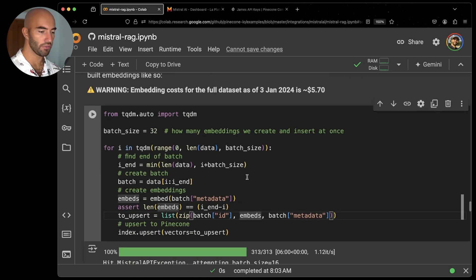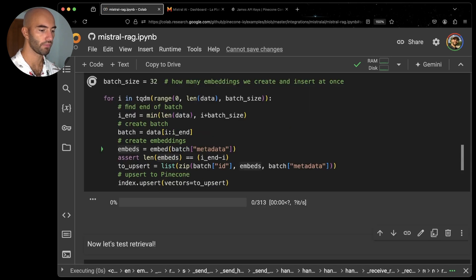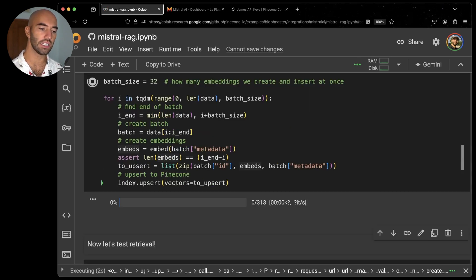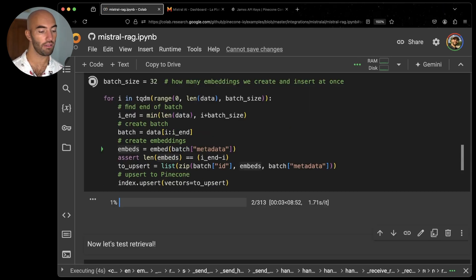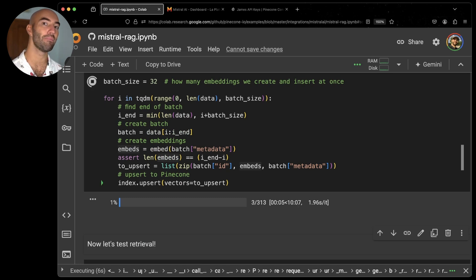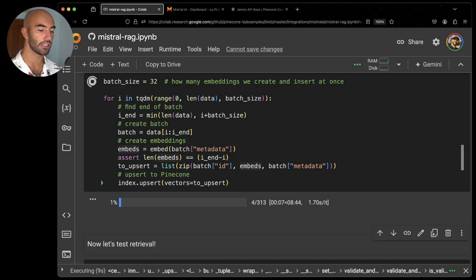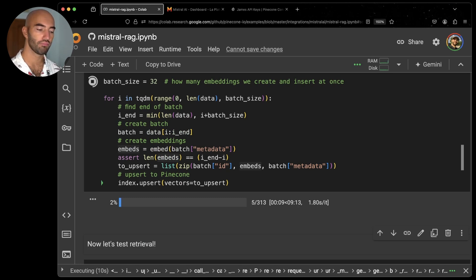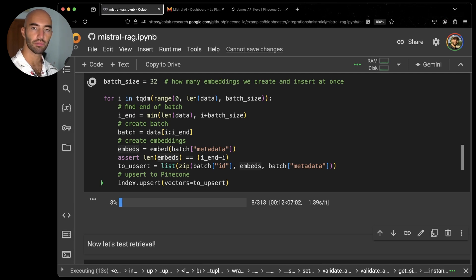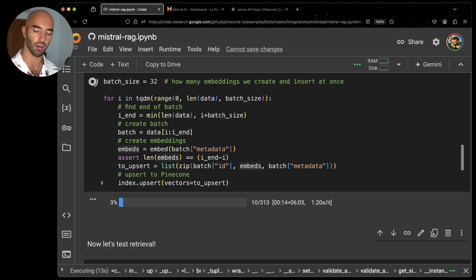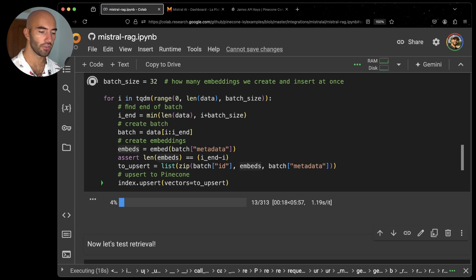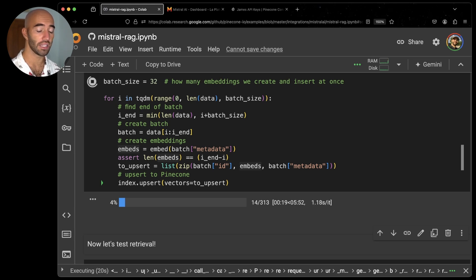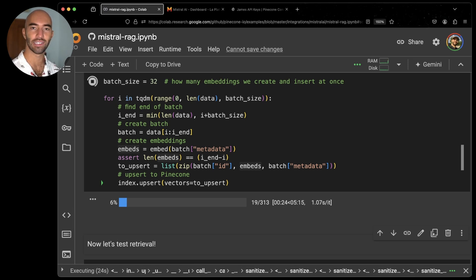But anyway, so we can run that. And you will see that, depending on when you're running this, it may hit that API exception. So you'll see a printout below the progress bar here, but then it will half the batch size and it will continue. So you don't need to worry about it. But I'm going to skip ahead to when this is complete.